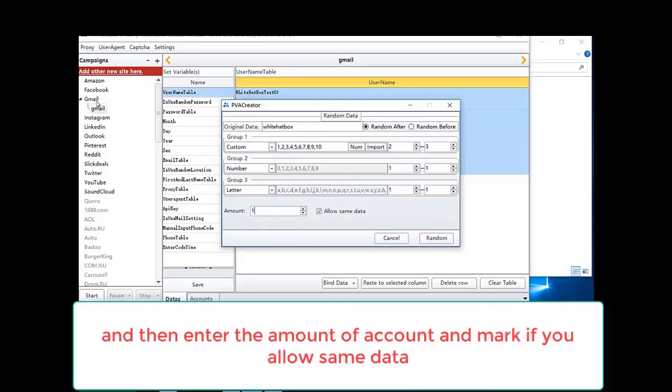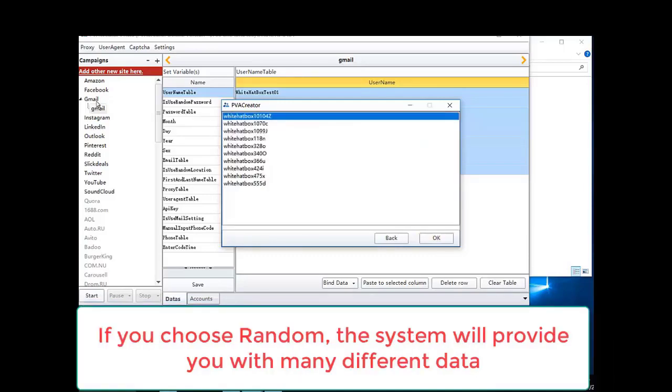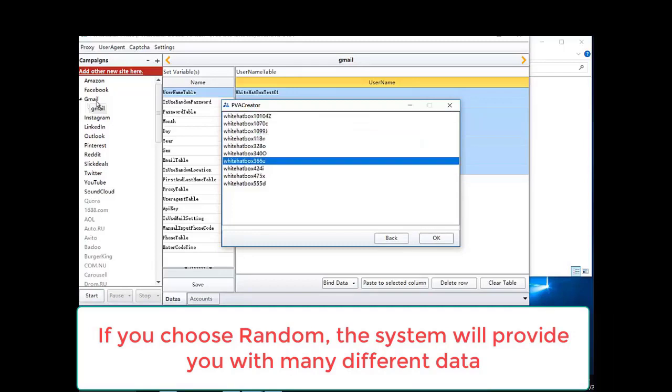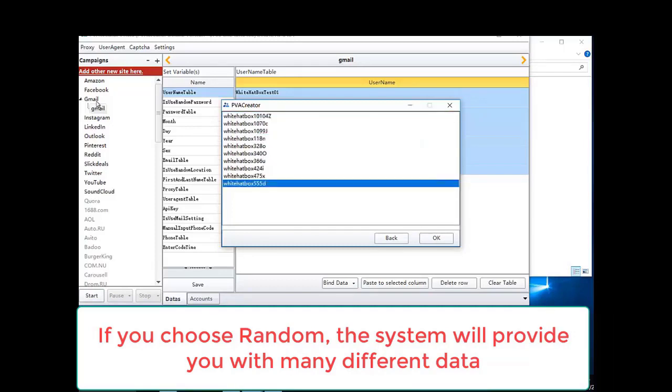And then enter the amount of accounts and mark if you allow same data. If you choose random, the system will provide you with many different data.